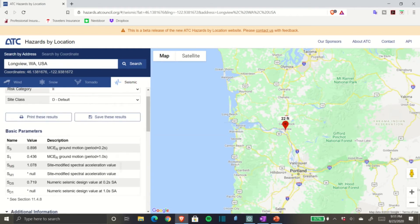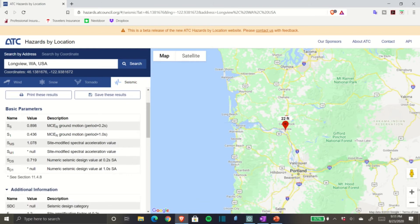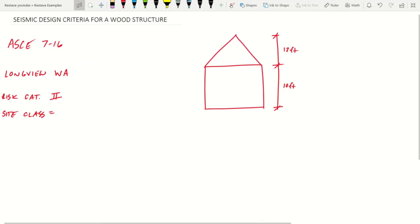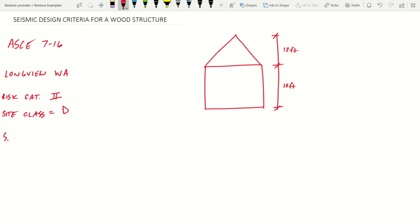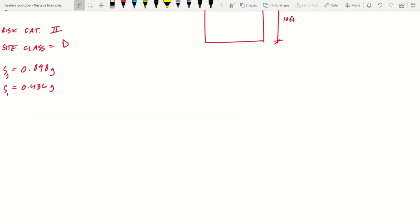This site will generate outcomes we need. We need to take these Ss and S1 parameters and bring them back to our problem. Site class is D by default, and from our ATC website we have Ss equal to 0.898g and S1 equal to 0.436g.